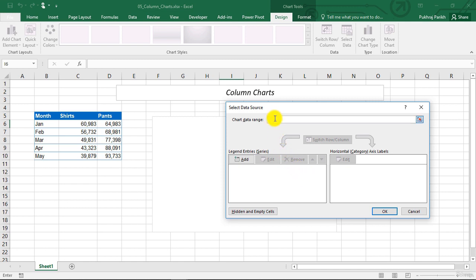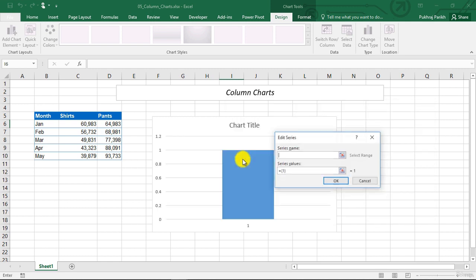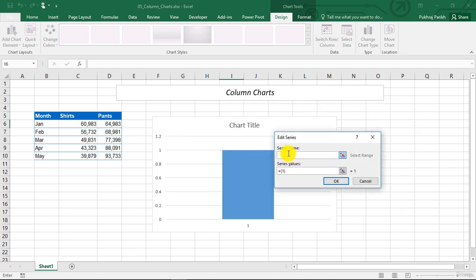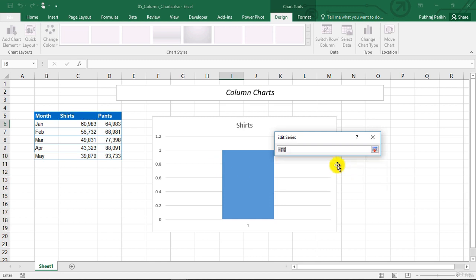So now you can see there are two parts in this data selection dialog box. The first part is of legend entries. This will be the data series that you want to plot. So we will click on add button here. We see two parts coming up. One is series name. So our first series is for shirts. So we will select shirts here. And the second box is for data series values.